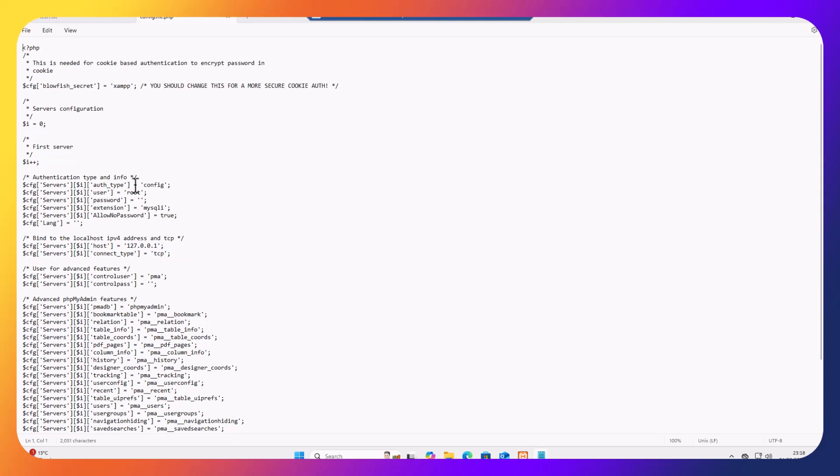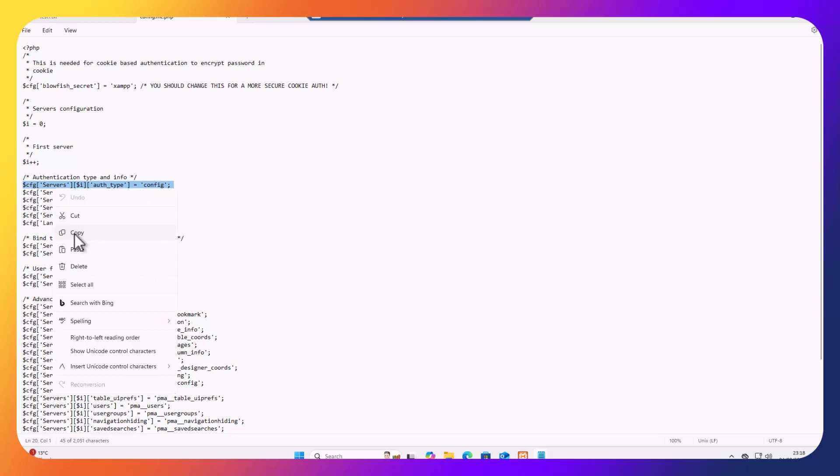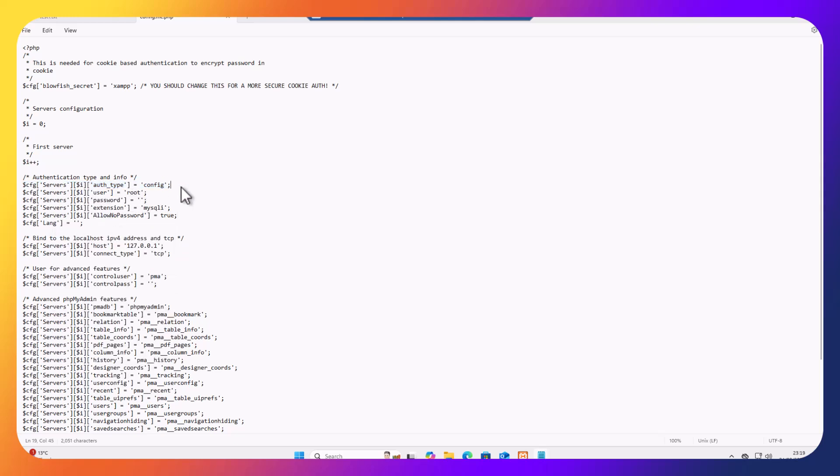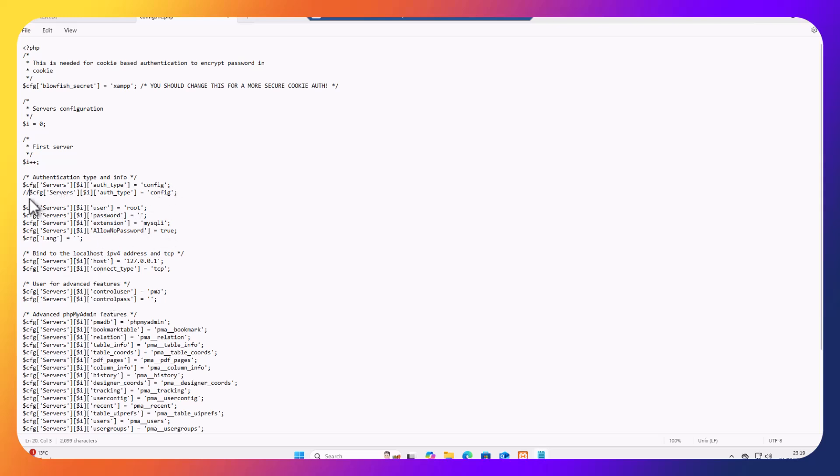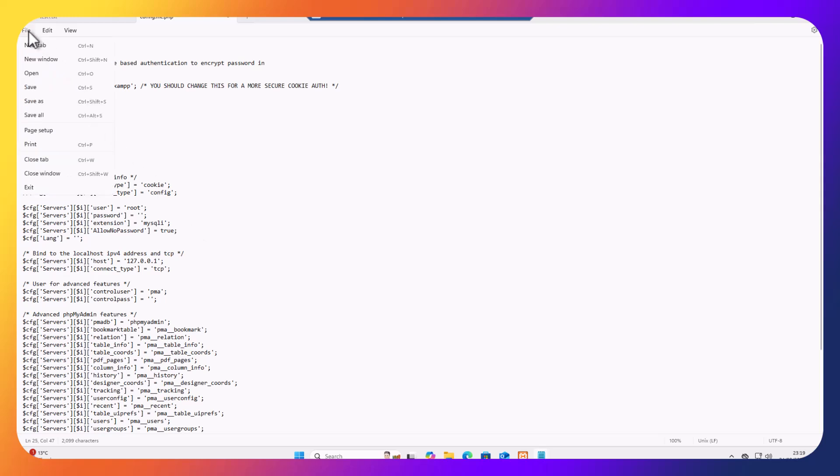As you can see here, this section says config. We need to change the config to cookie. For the meantime, I'm just going to highlight this line, copy this line, and repaste this line. I'm going to comment it out. In the future, any change you make on the phpMyAdmin, it is advisory to keep the line of code prior to the change that you're going to make. So I'm just going to change that to cookie. And I'm going to go to file and select save.